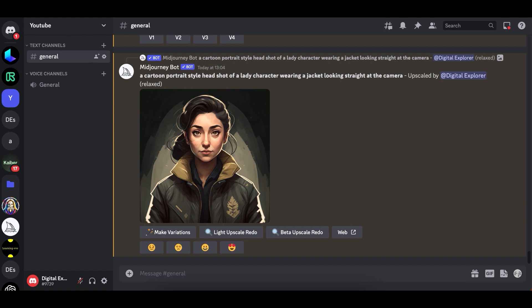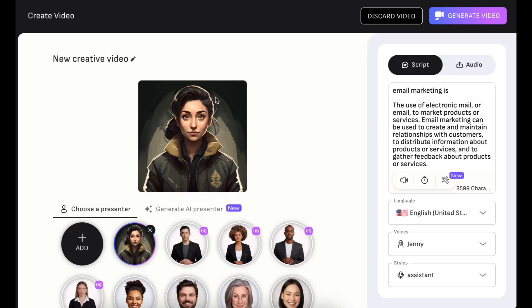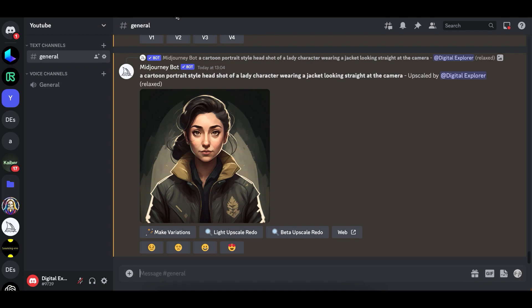For this we're gonna need to use three things: we're gonna need to use MidJourney to create our images, then we're gonna use ChatGPT to create a script that we could use to make the video, and then we're gonna use D-ID, which is where we're gonna convert the image into a video.